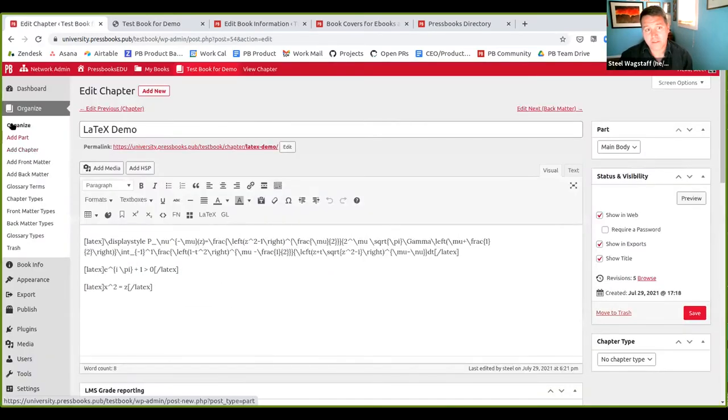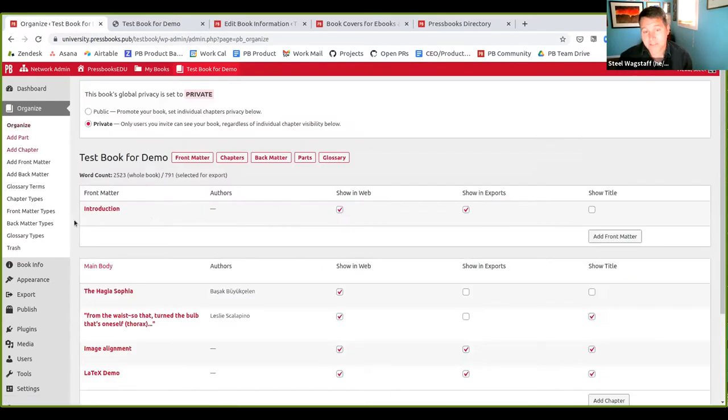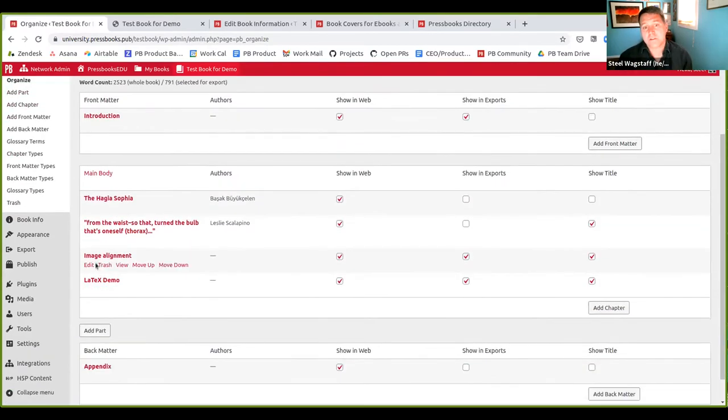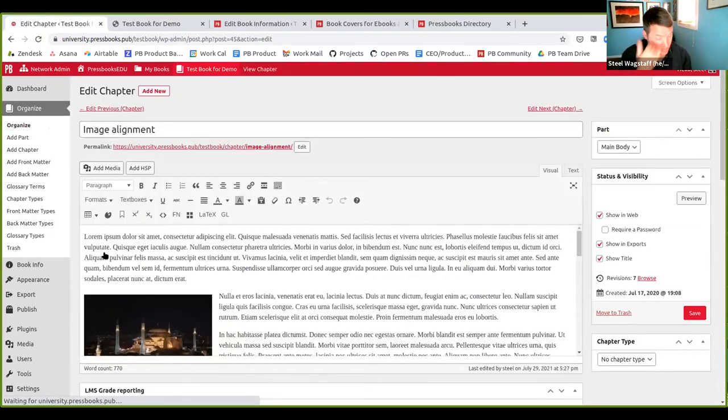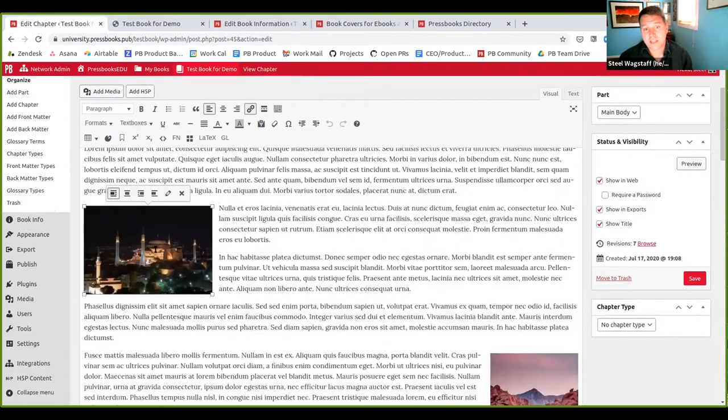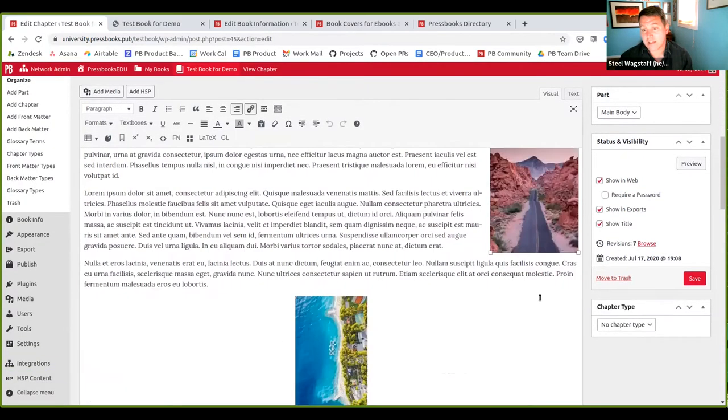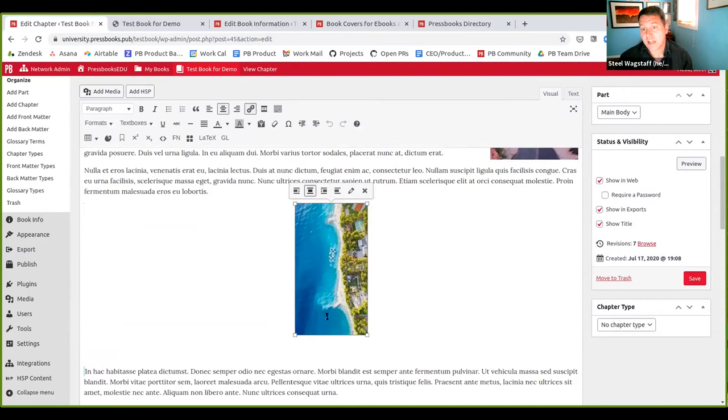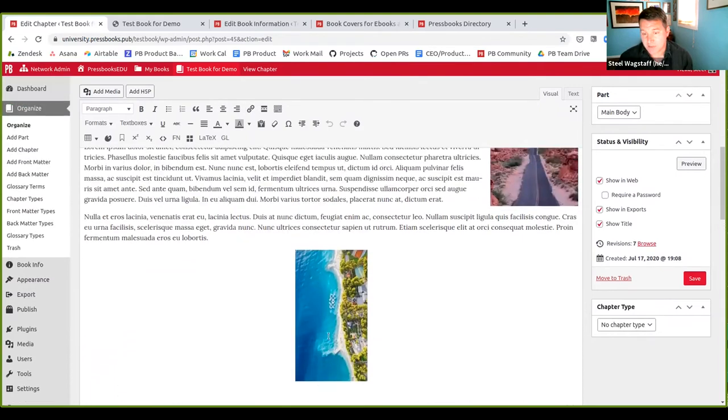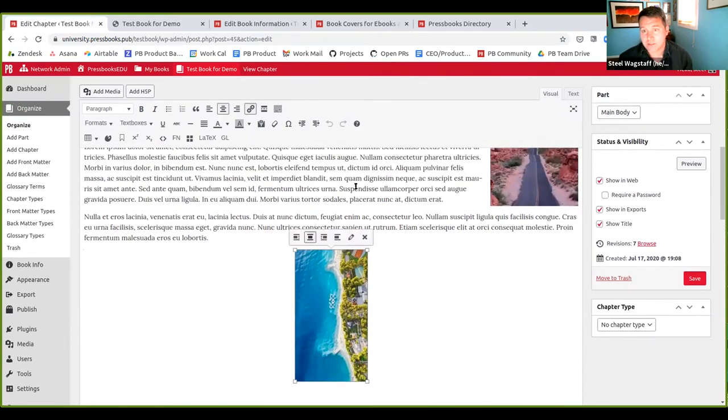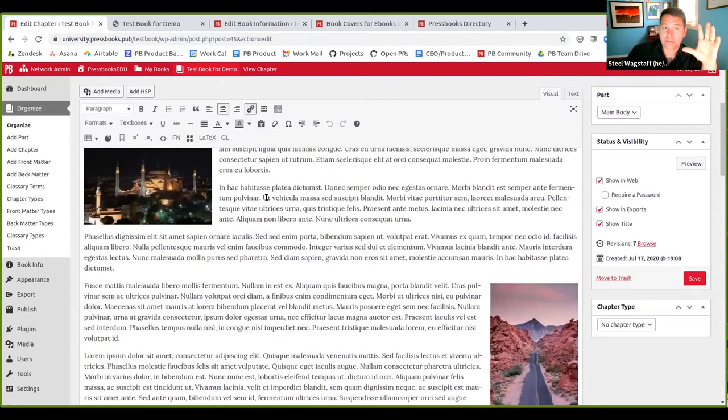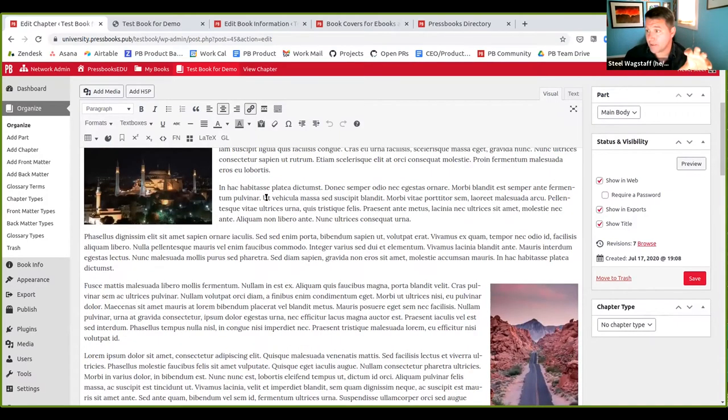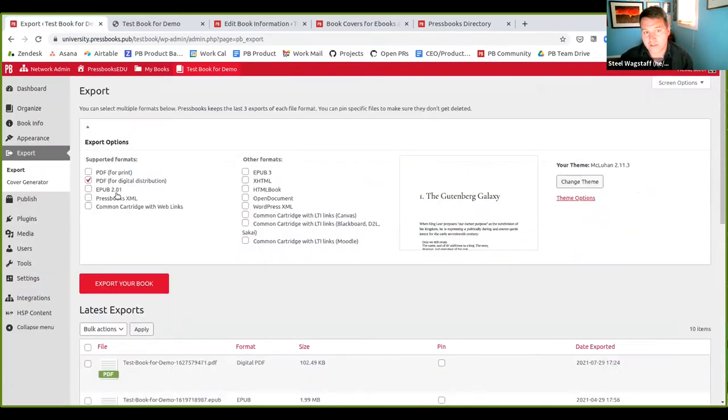Another bug that we fixed has to do with image placement. So this was kind of a deeper cut, but if you had been working with them, you would have seen them. If you entered an image and aligned it left or aligned it right, or even aligned it center, but you didn't add a caption. So these are images without captions. In the PDF exports, they wouldn't always be aligned properly. So we fixed that. So now what I'm going to do is I'm going to make a new export here and show you both all of these things working as they should in the PDF.